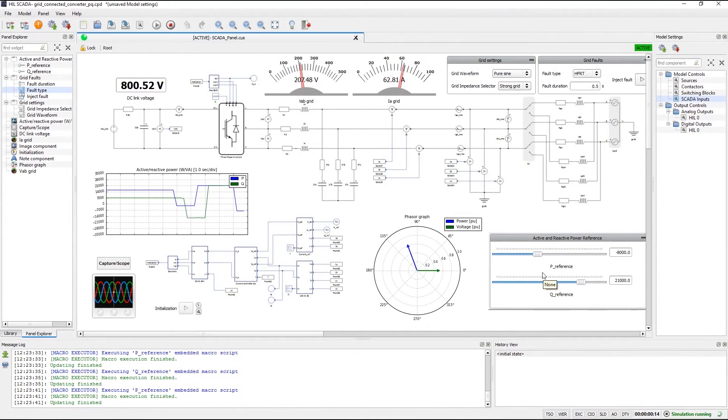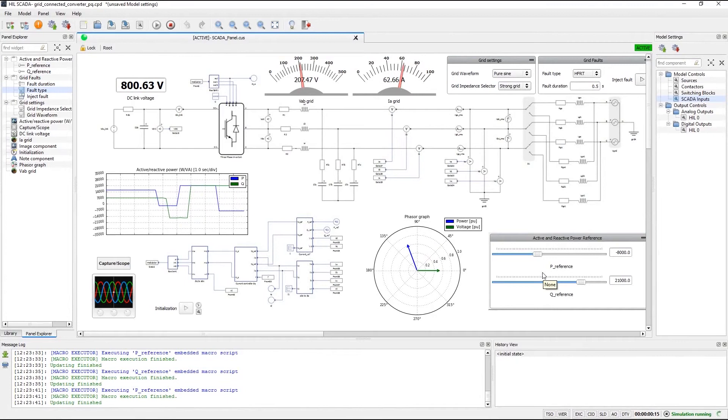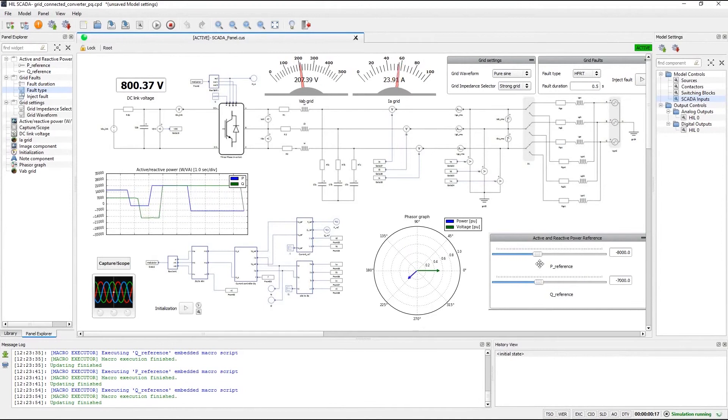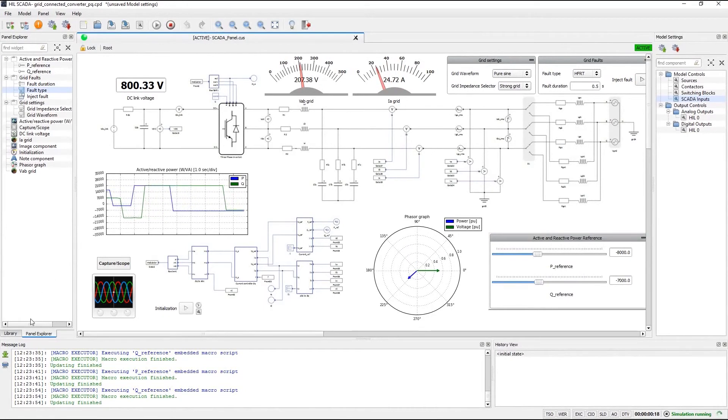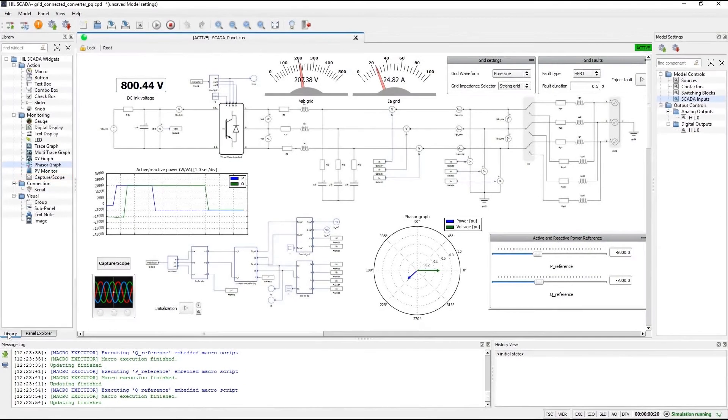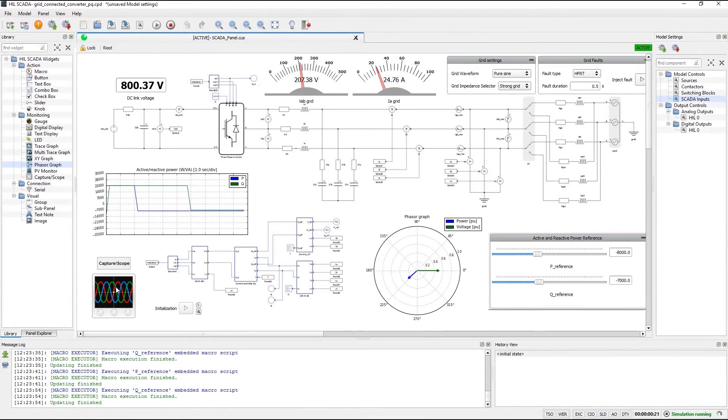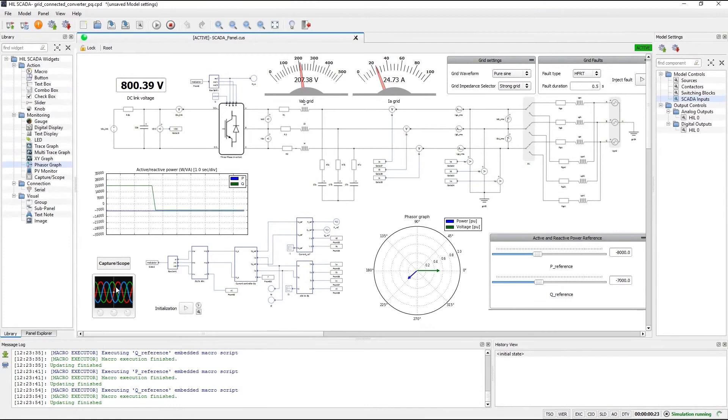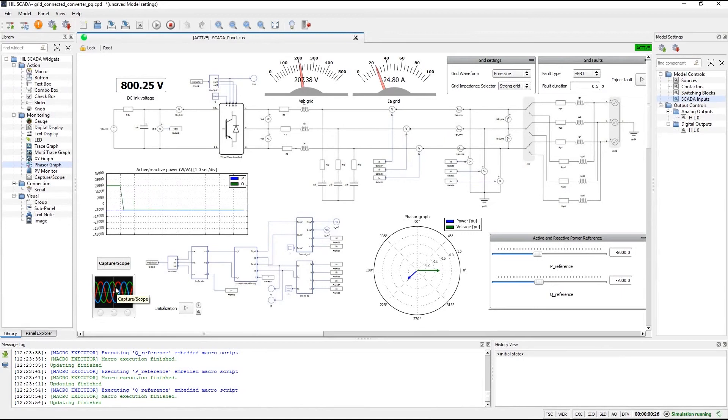But what if you want to dig a little bit deeper in the details? What if you want to see your signals in time? In previous software releases this was something that you observed in our capture and scope tab of HIL control center. In HIL SCADA scope is just another widget that you can drag and drop to a panel. In this panel scope is already placed and you can see that it is a part of this panel. It is very important to notice that because scope is now a part of a panel, all scope settings are now saved in the panel file instead of the model settings file.